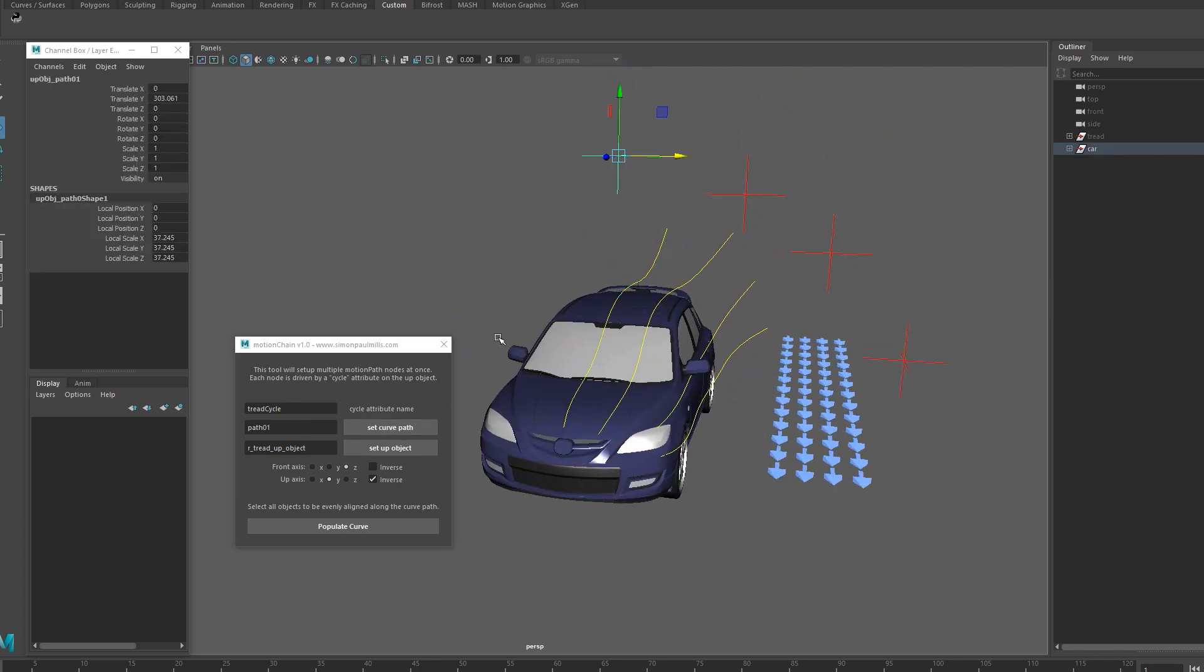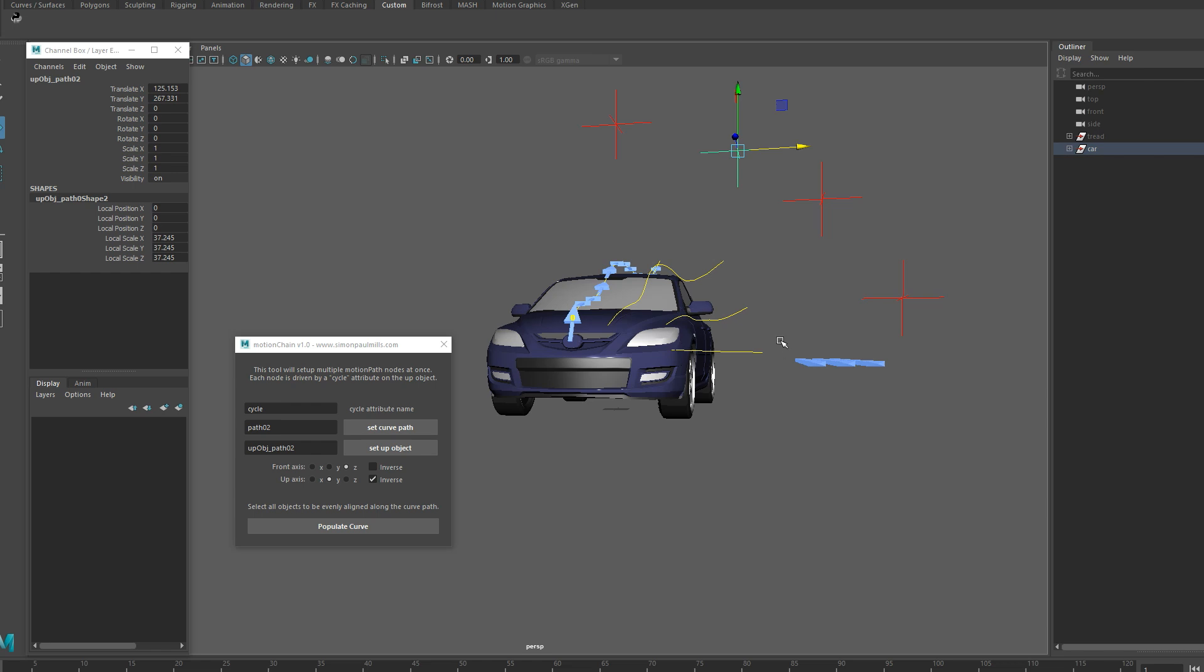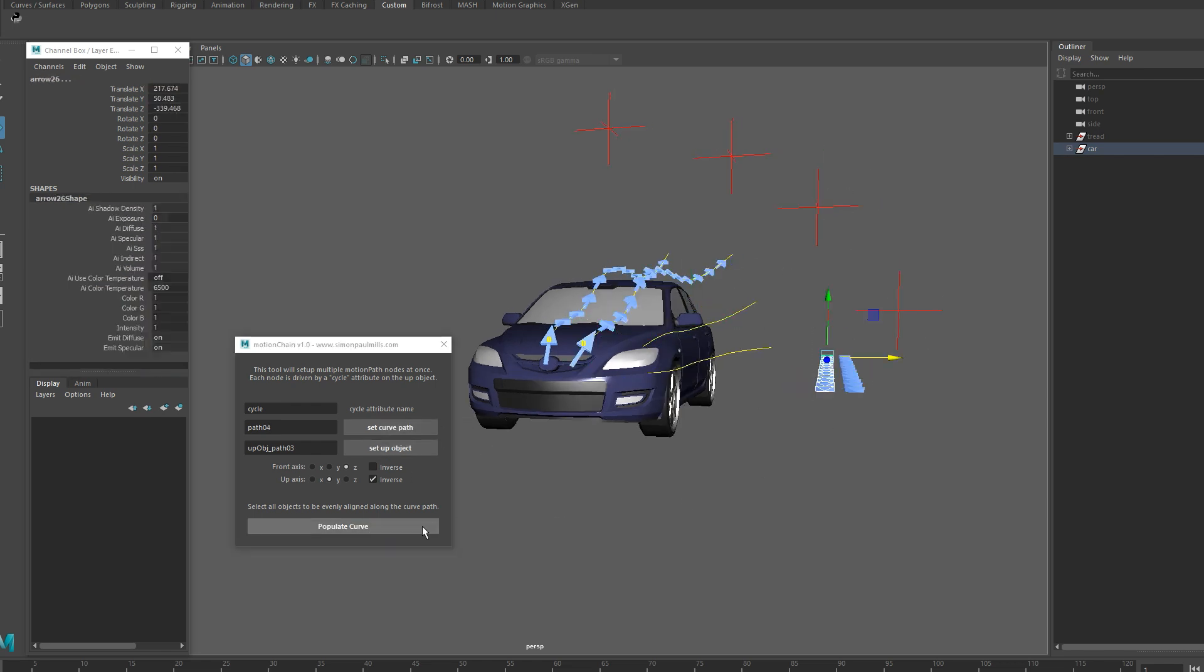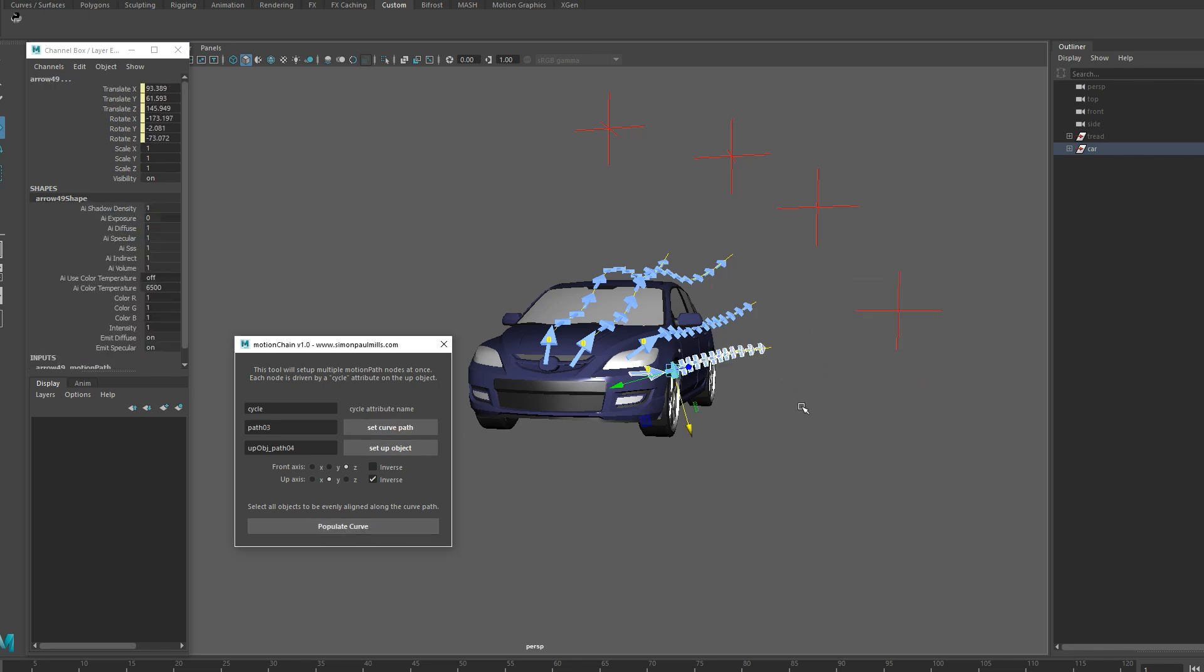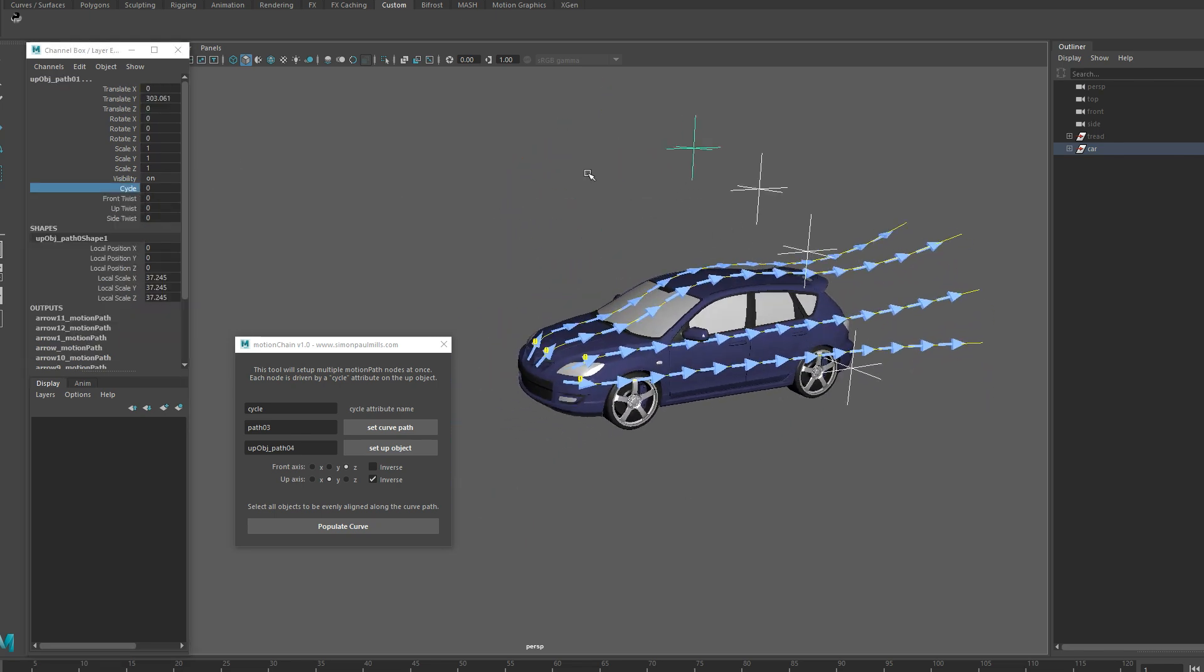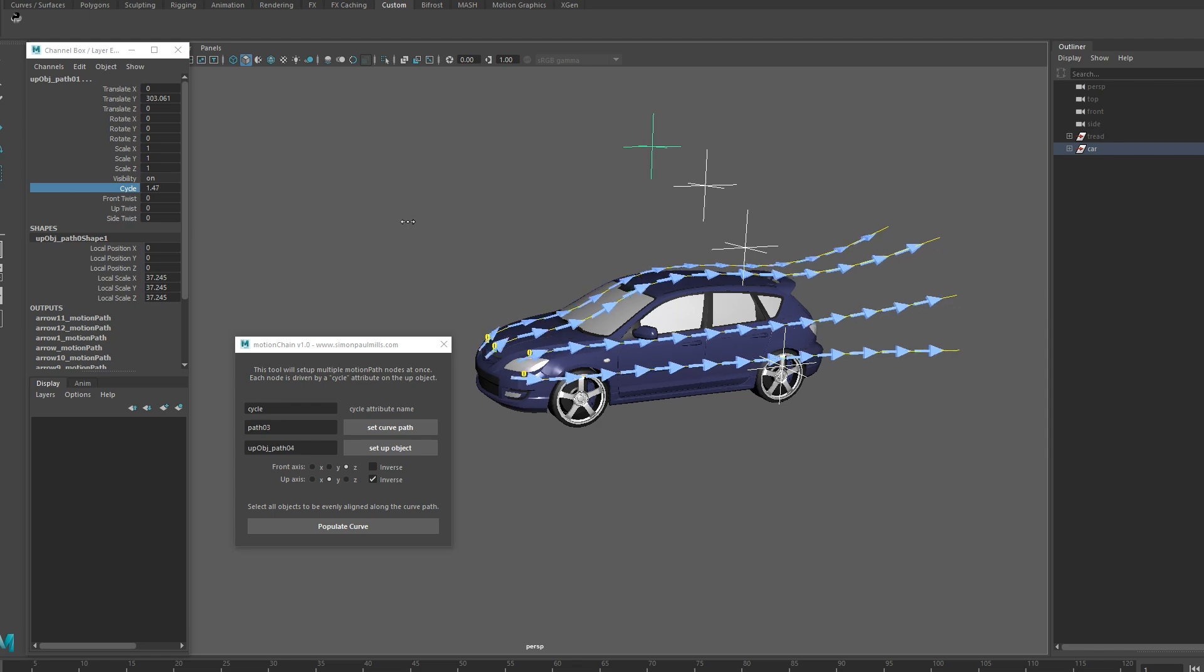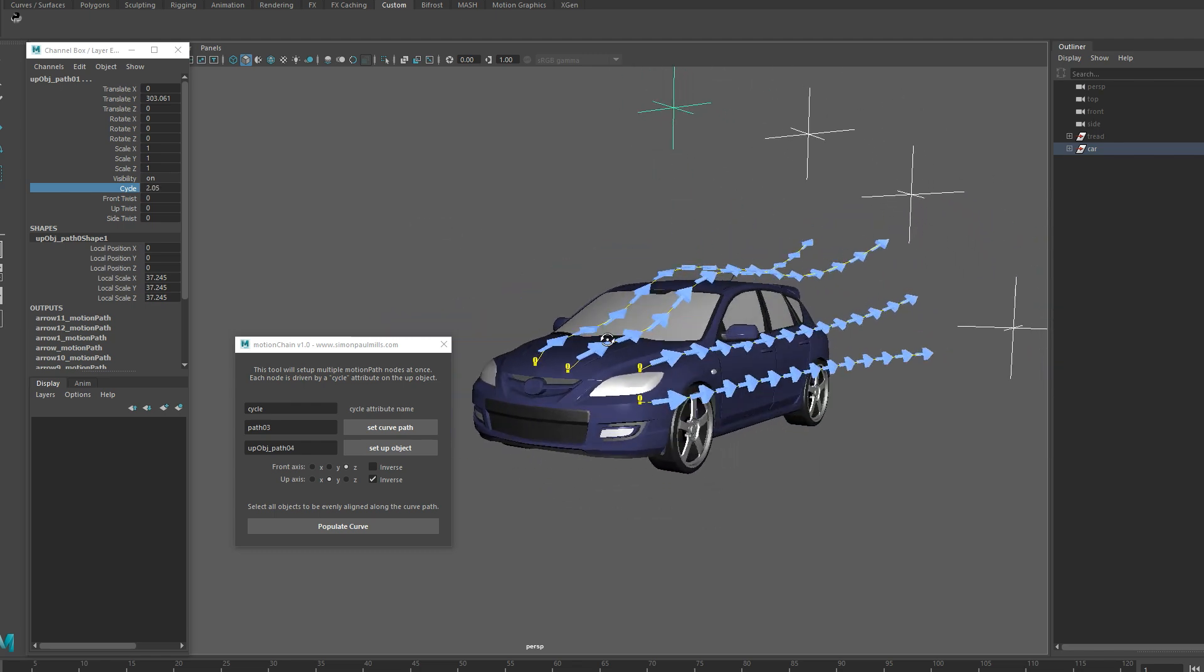So I'm going to grab the curve, grab our up object, set that, I'm just going to rename this attribute to cycle. I'm going to grab our arrows here and hit populate and do the same thing for all these. Now the reason I did four was just to show you that you can use them all together. In this situation we've created a graphical representation of the way air would flow on a car's surface as it's driving. So that's just another way you can use this tool.